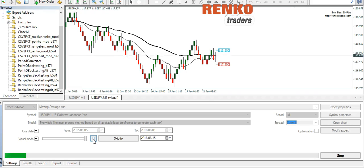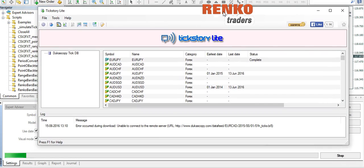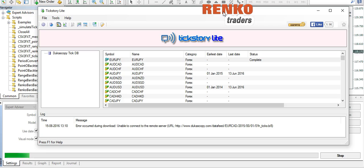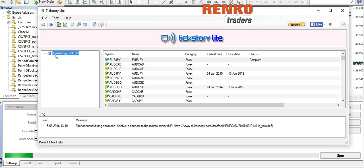The first being TickStory Lite. This is a free application that you can download. What this does is simply allows you to plug into Dukascopy and download the tick history. It also enables you to convert the CSV file into FXT, which is then copied into your MT4 folder, and then that data is converted to the offline data.